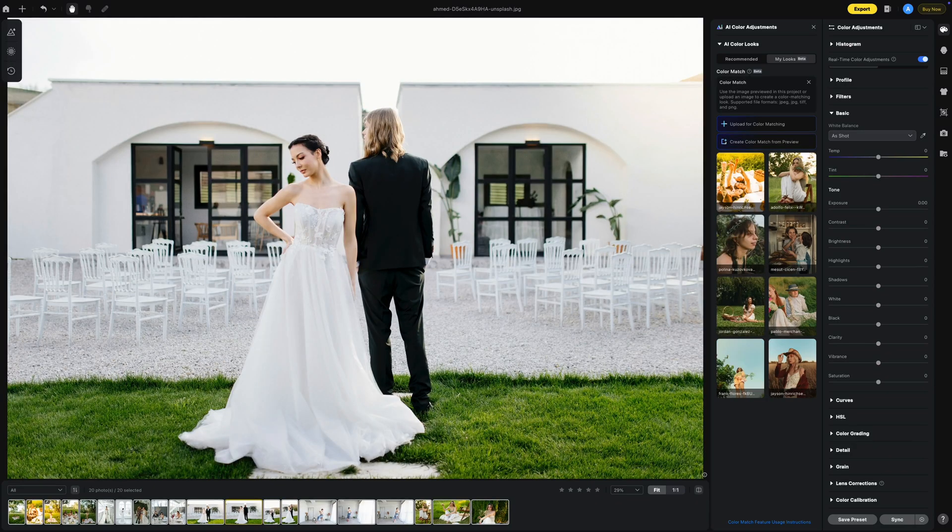That's your tutorial on using reference images for AI color adjustments. I'll be checking the comments below and will try to answer any questions. In the meantime, use a photo and make some amazing art.